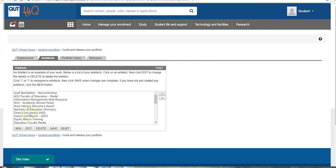They're standalone items that you create and they're not particularly directly linked to a competency or employability skill.